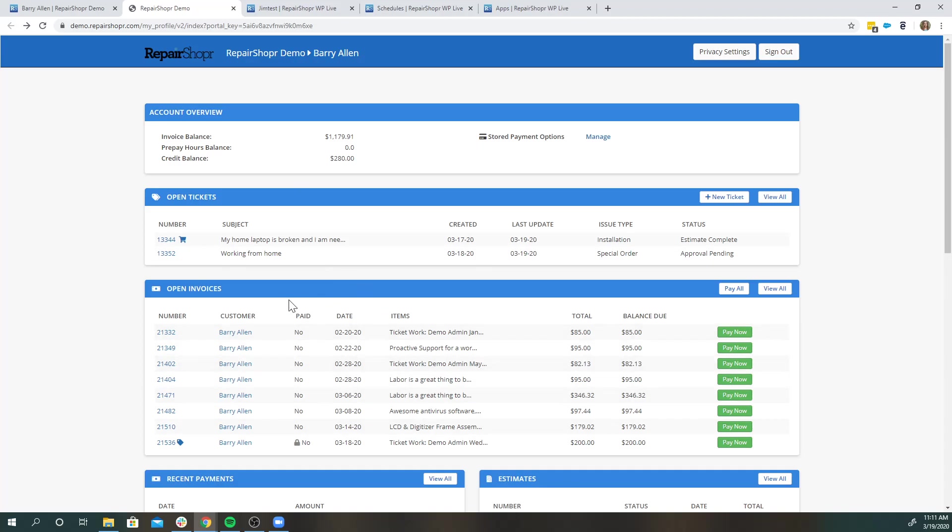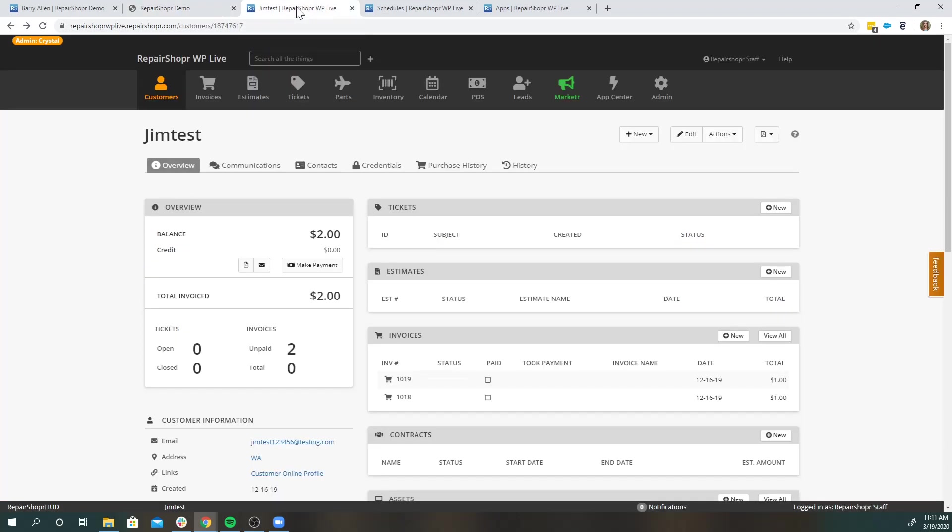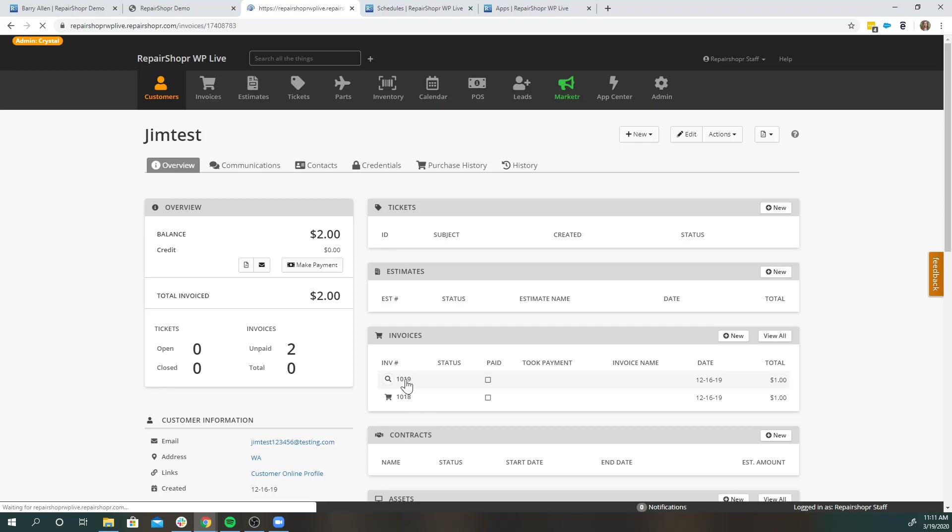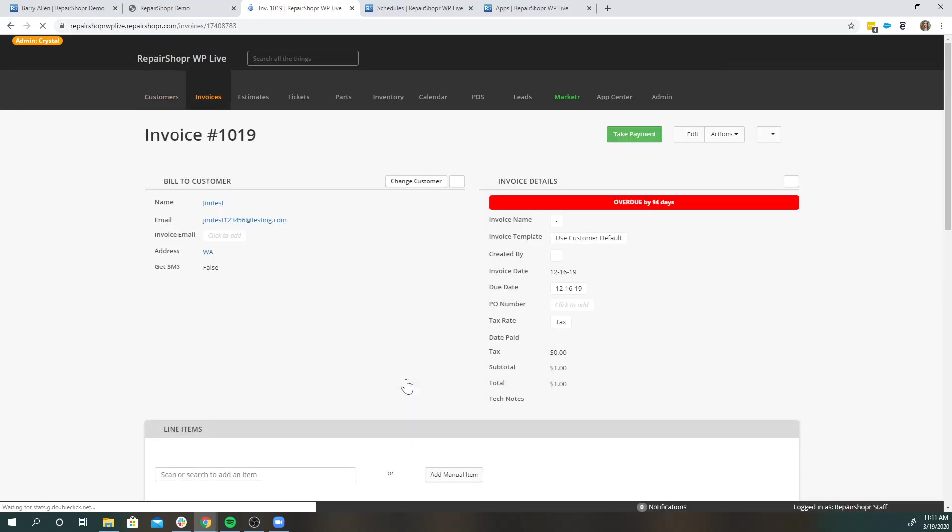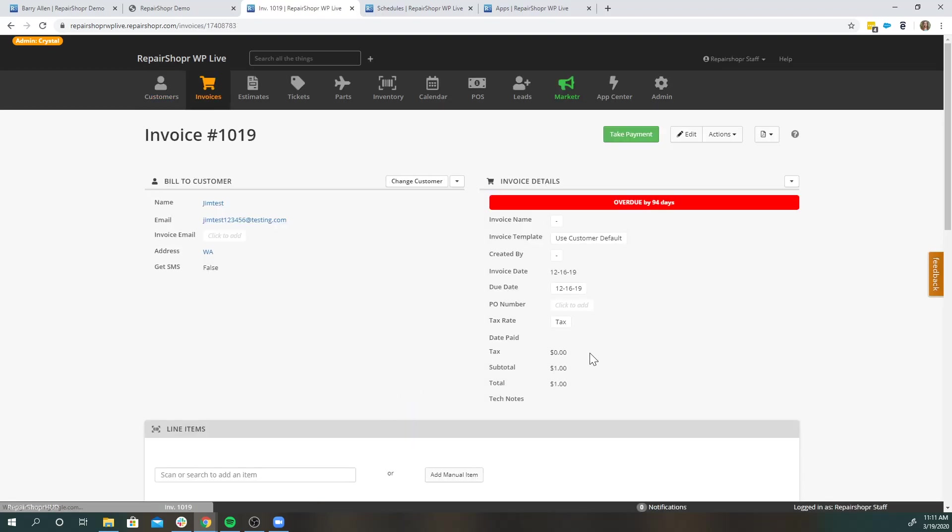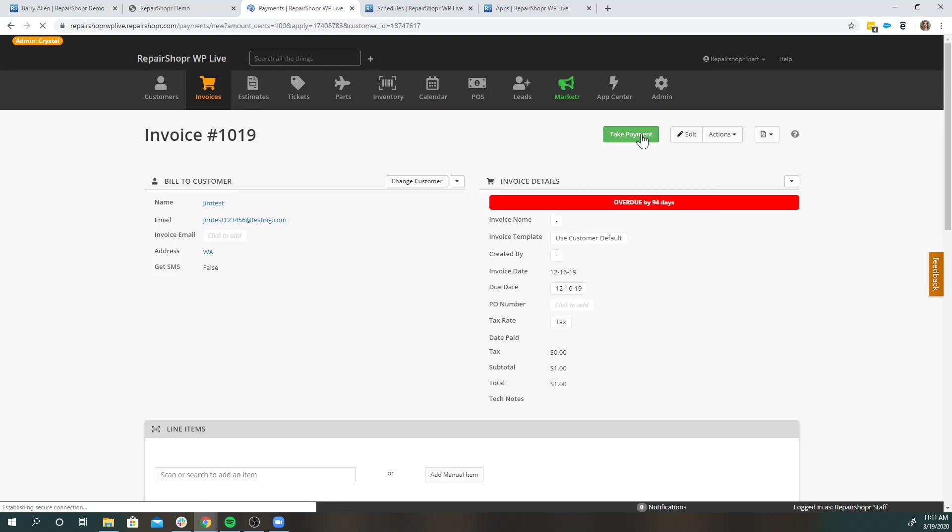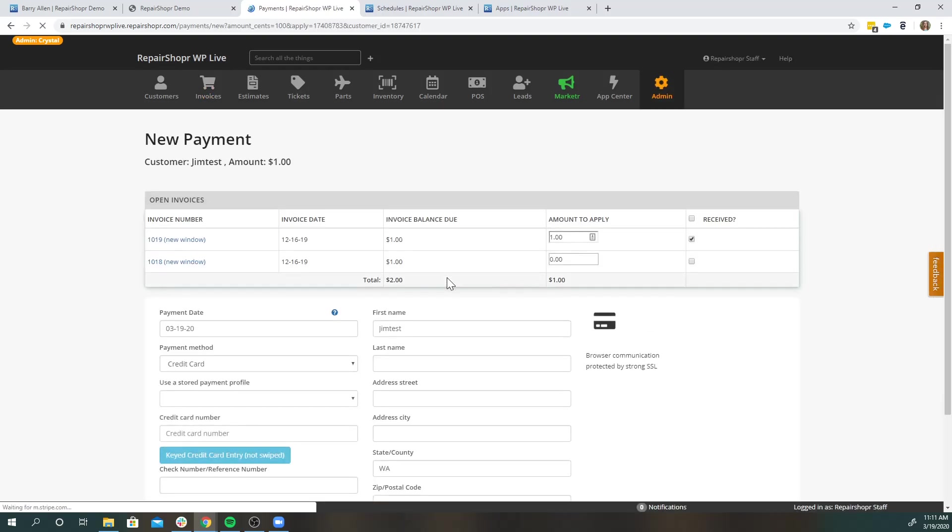And then when it comes to you and your business, if we go to a customer that has some invoices open that do have a payment stored in your system, if you just head over to this invoice, there's a couple things to note here. First, you've got your invoice, you can quickly just hit take payment.